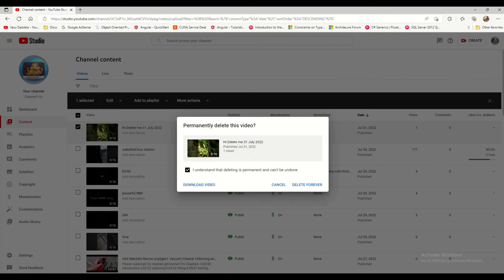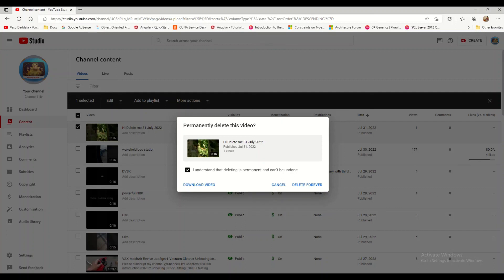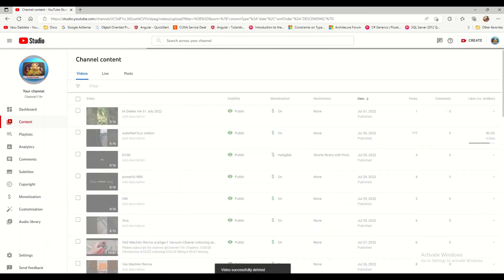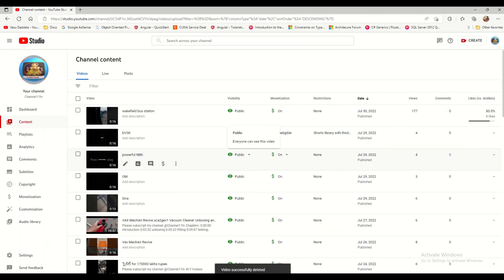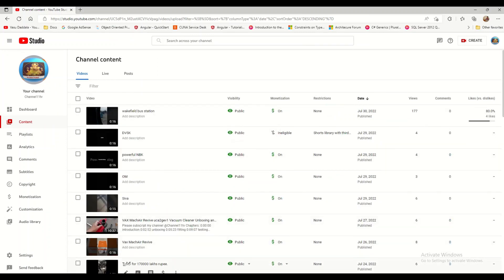Otherwise you can't undo it — it is permanently deleted and not available for re-upload again. Since I don't need this video again, I am clicking Delete Forever. You will get a confirmation: 'This video has been successfully deleted.' If you refresh the page, that video will no longer appear — it has been permanently deleted.